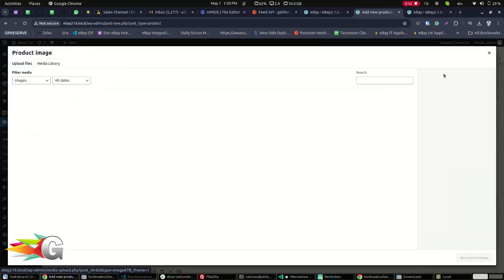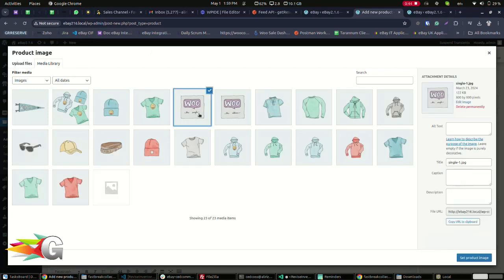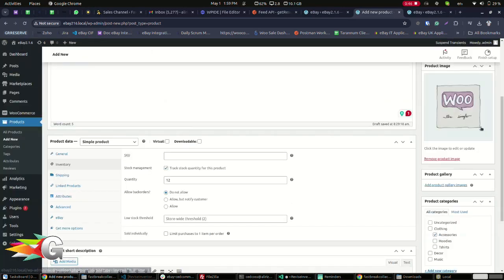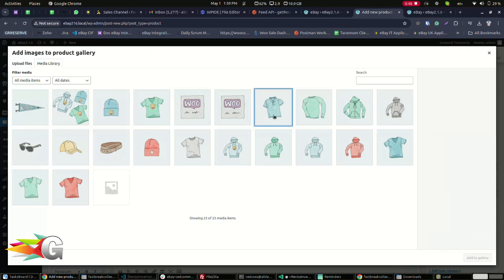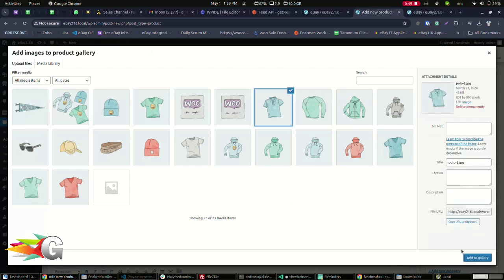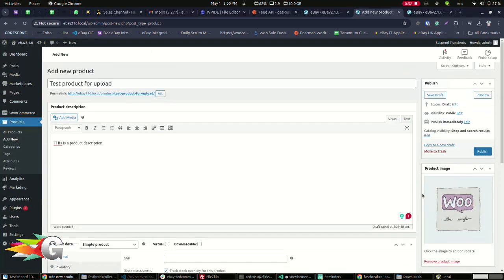Then upload your image. Add the additional images to the gallery. Then click publish. You just added a product to your website.